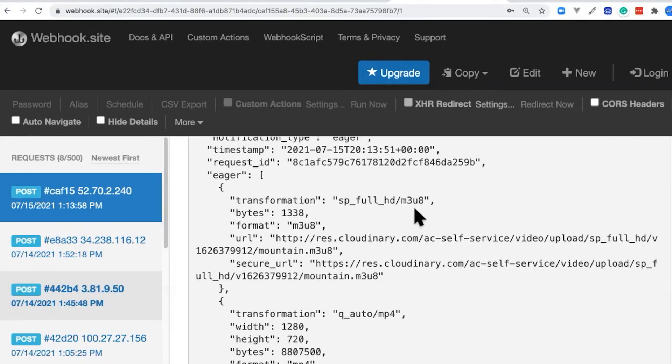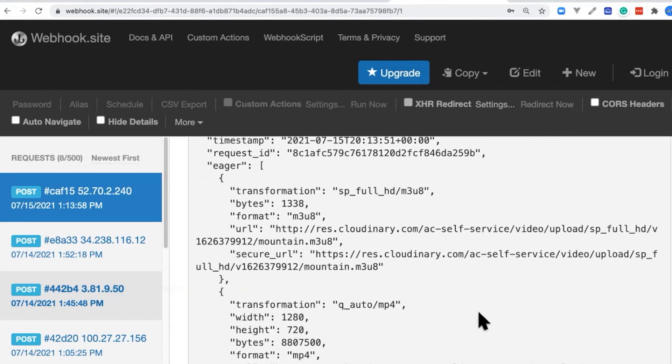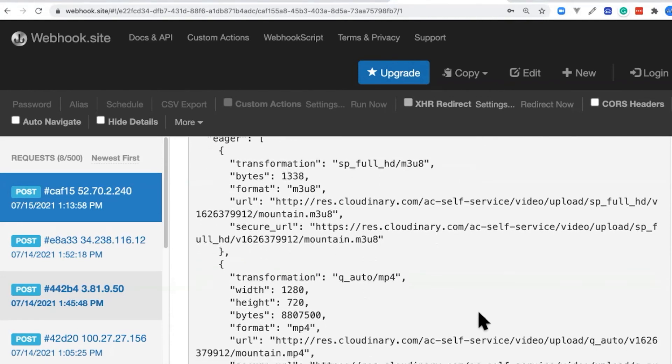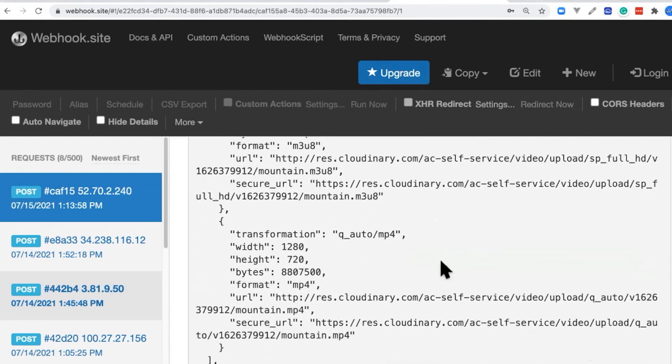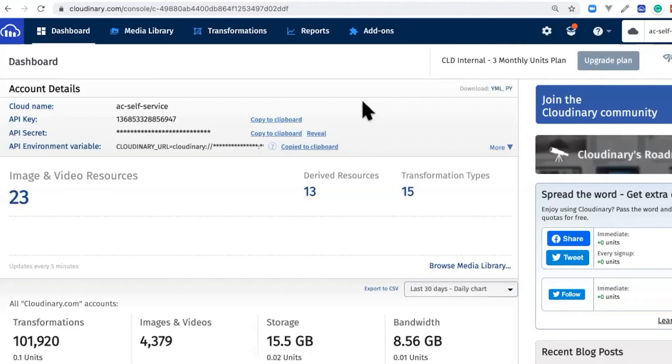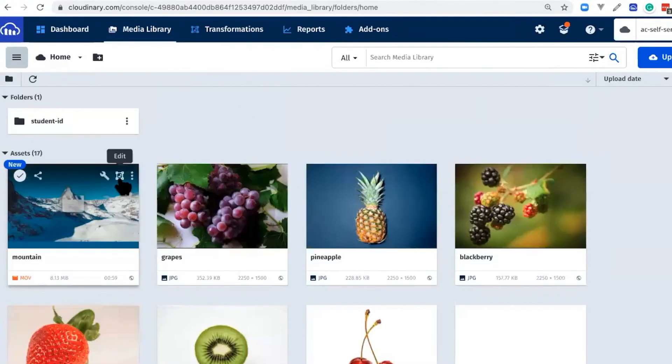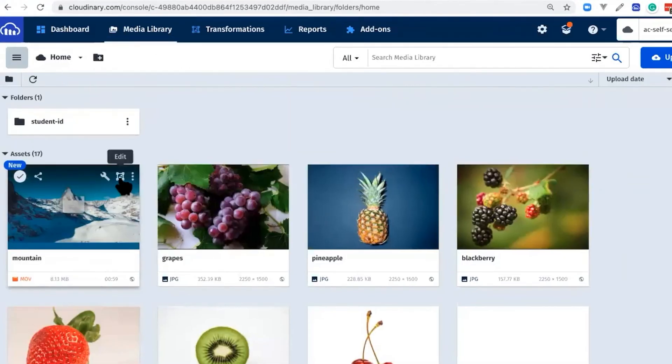We can see here that it created our M3U8 representations using the full HD profile, and we also received our MP4 with QAuto. Another way that we can see that the derivative files were created is to go to the Cloudinary Digital Asset Manager. In here, go to Media Library and look at Mountain.